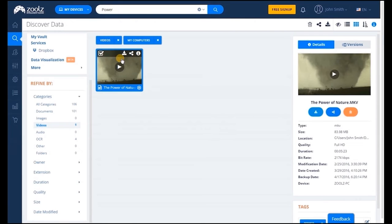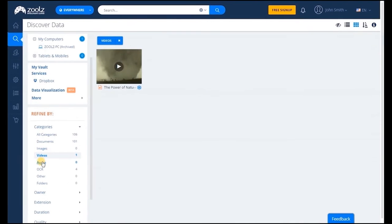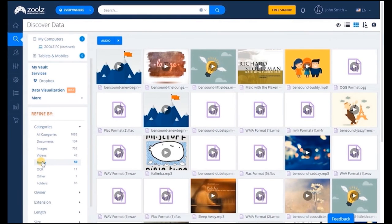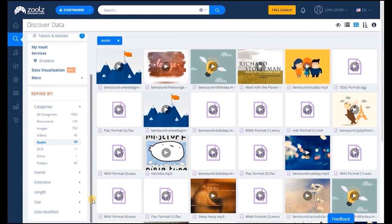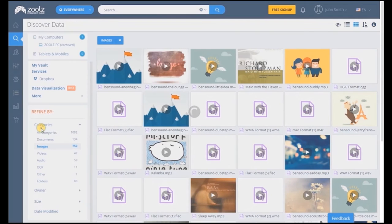Zoolz automatically stores the original file on the low-cost cold storage for archiving, saving you more than 60% in storage costs. The same applies for audio files. Don't miss a beat with our audio streaming feature.